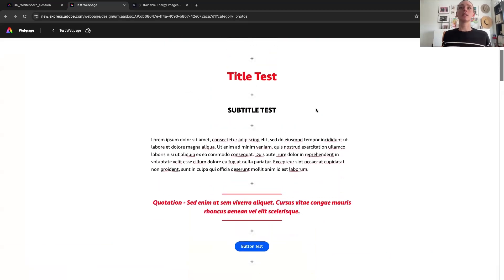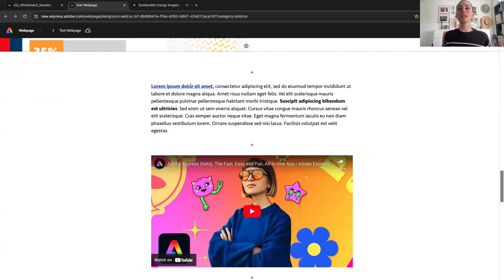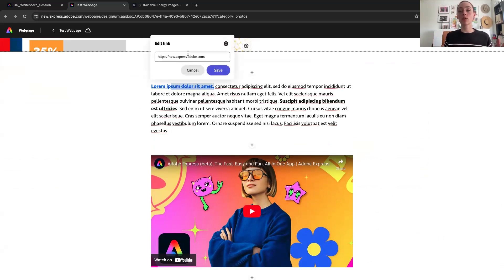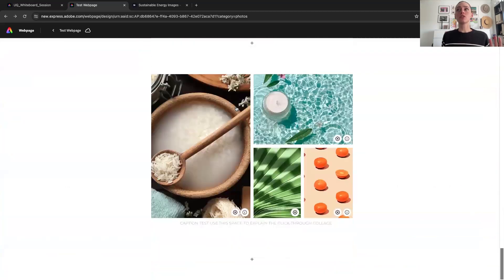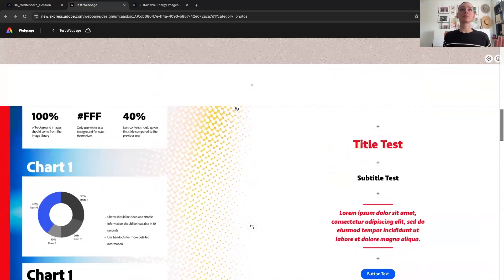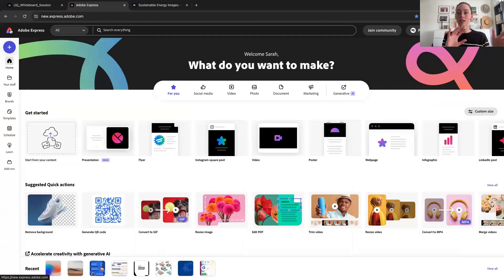The last thing I want to cover is the integrations with other Adobe solutions that touch Express and are really good for researching assignments. I'm going to fire up Acrobat. I've got a University of Queensland annual report here. What's great is Acrobat now has Express connectivity, and there are a few ways that you can get to Express to make creative edits to your PDF.